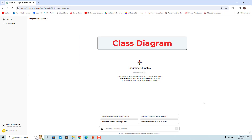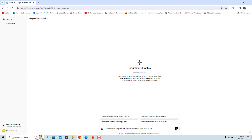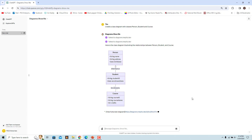A Class Diagram is a representation of a system's structure showing classes, attributes, methods, and relationships. Enter this prompt to create a Class Diagram and click Send Message. The GPT uses Diagram Show Me and the Class Diagram is rendered in the chat itself.